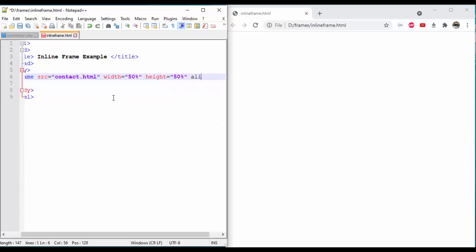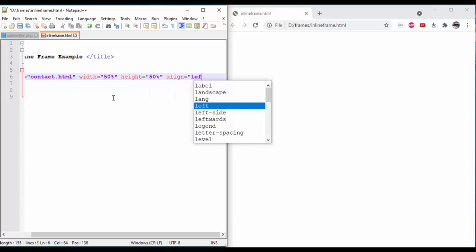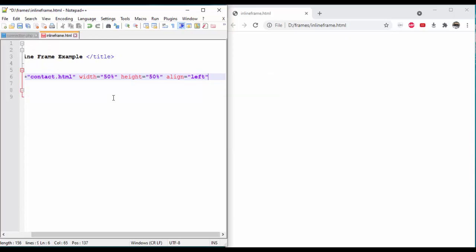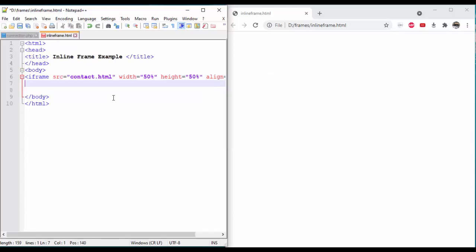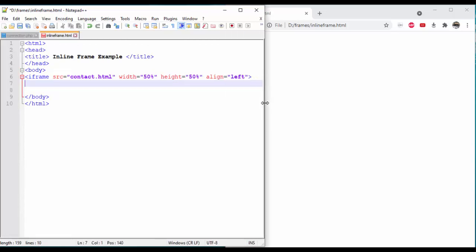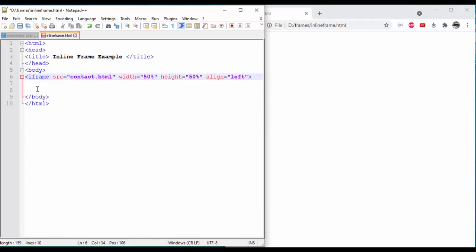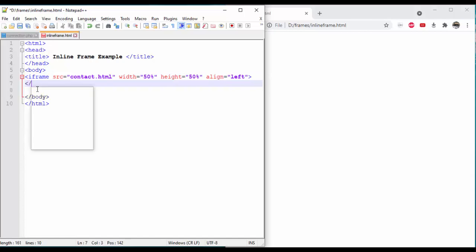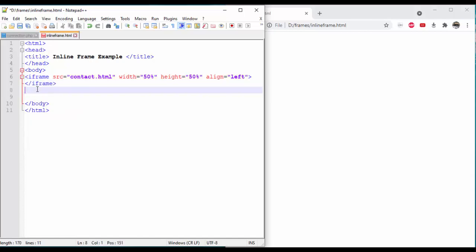Set the align attribute equal to left. We have specified the alignment for the iframe. Set the height and width. Use iframe opening and closing tags.